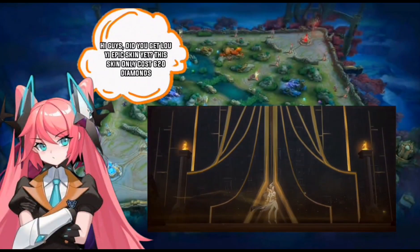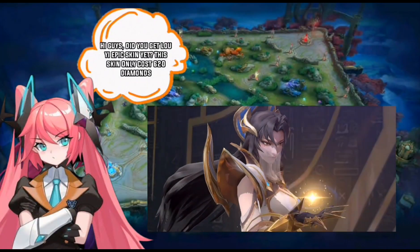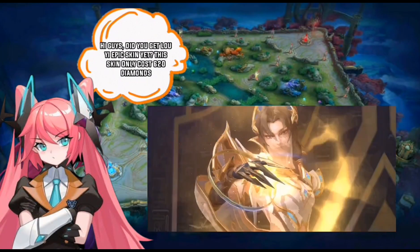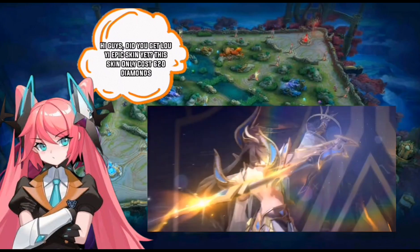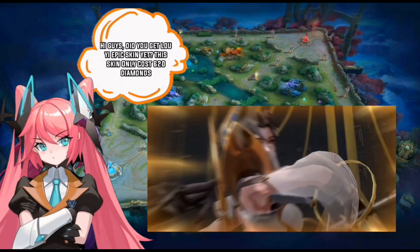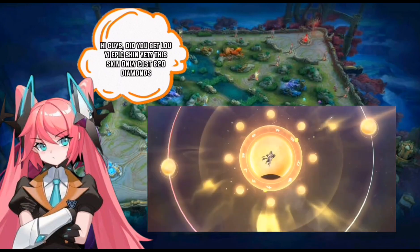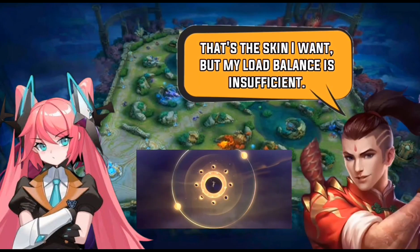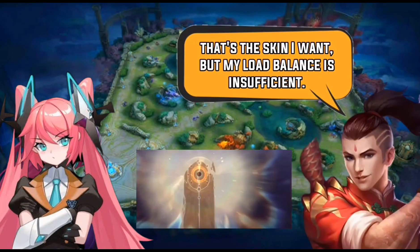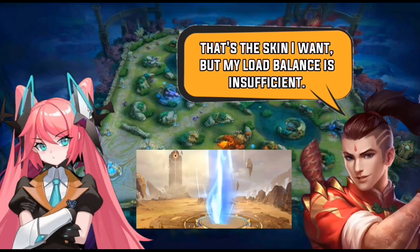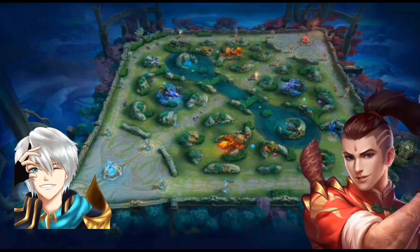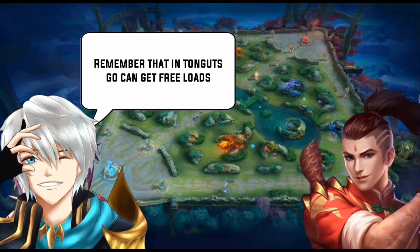Hello guys, did you get Lu Yi's new epic skin yet? This epic skin only costs 620 diamonds. That's the skin I want, but my load balance is insufficient. Remember that Tongitz Go can get free load.